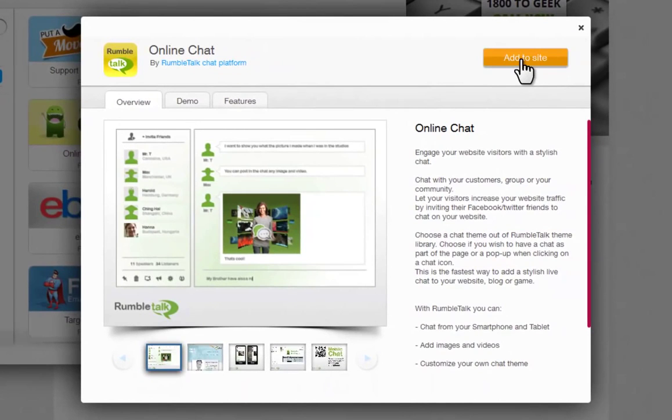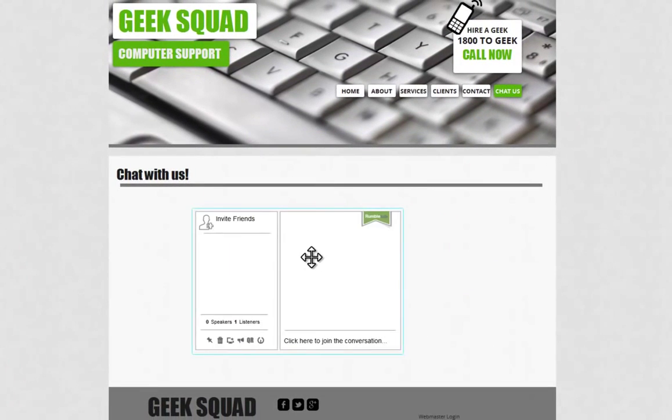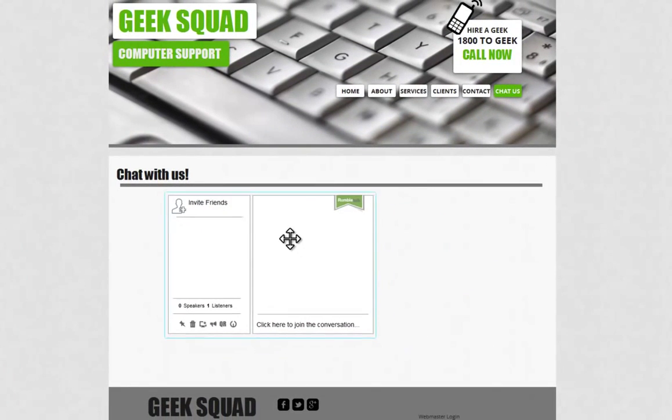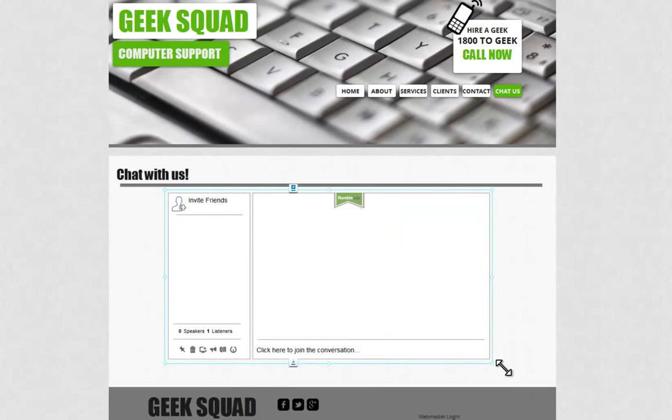Now add this to your site. You can drag and drop this anywhere on your page and resize it if necessary.